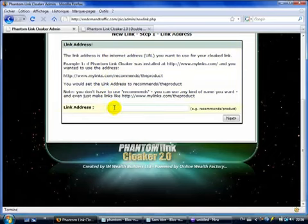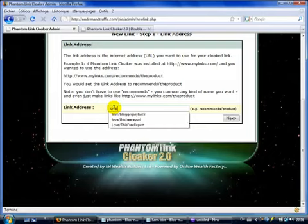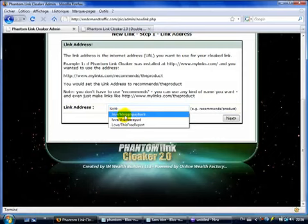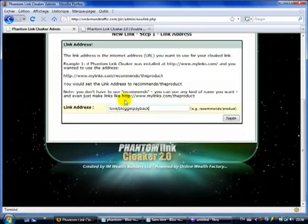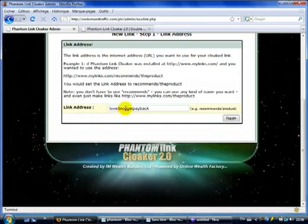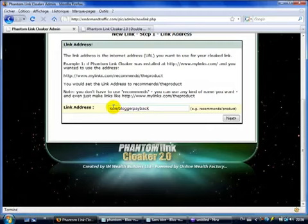So in this case, let's create the link. I will call this, I will say Love Blogger Payback. I already did an example before, so that's why the link already appears. So Love Blogger Payback. So my link will be on-demand-traffic.com Love Blogger Payback. But like I said, you can put anything here. And that's one of the great features of this script. So we'll click Next.